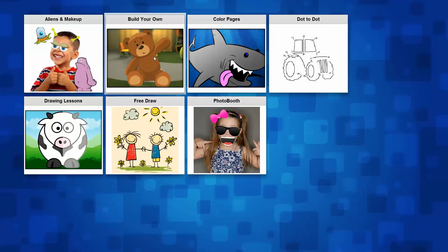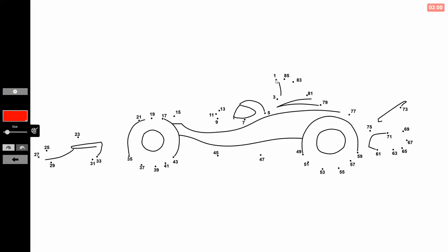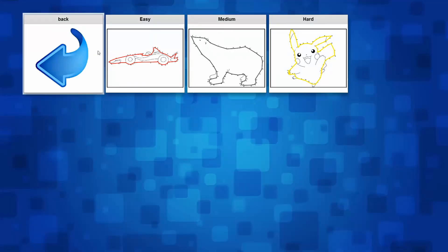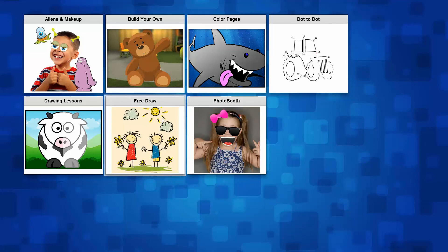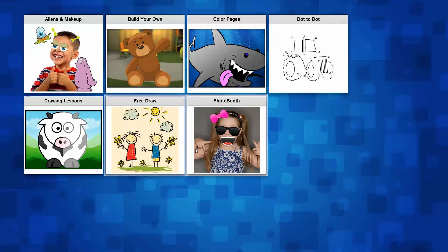I showed you Build Your Own and Color Pages. You also have Dot to Dot with easy, medium, and hard. Once you select, you can go ahead and start — I'm not doing it correctly but you understand what dot to dot is. You have easy, medium, hard, and if you want, Free Draw. Once they select it, the menu changes and they have a free draw. You can also have the most common photo booth mode, this time with the webcam. Once you click on it, you can see yourself in the webcam.